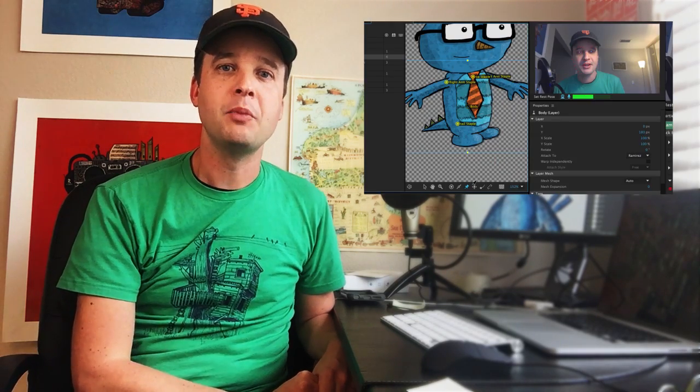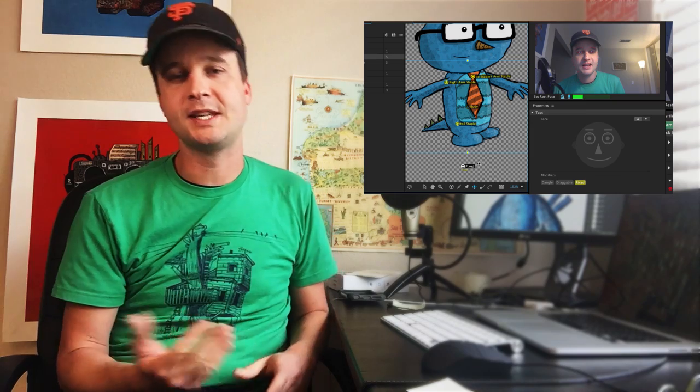Hey, this is Dave from the Character Animator team and welcome to the April edition of tips and tricks. Today we're going to get started with the community spotlight showcasing some great examples from users like you, especially a first-time user of Character Animator and After Effects who's using them to make a children's web series. Then we'll move on to some quick tips and tricks.